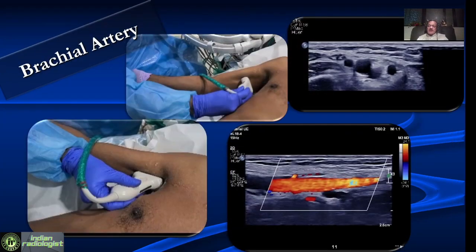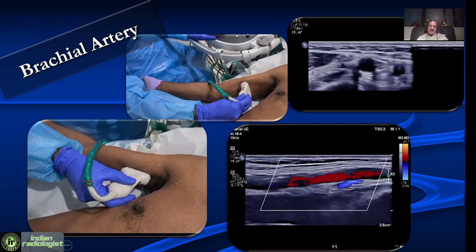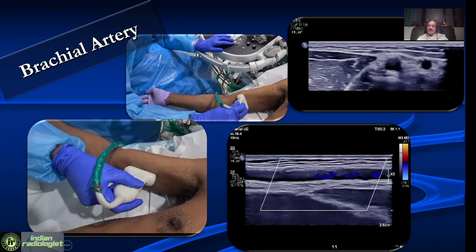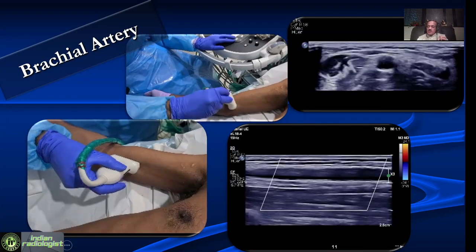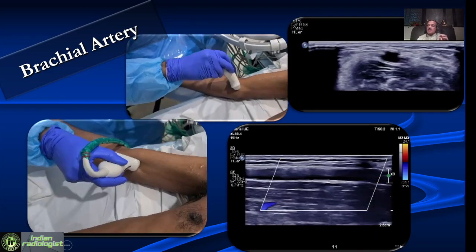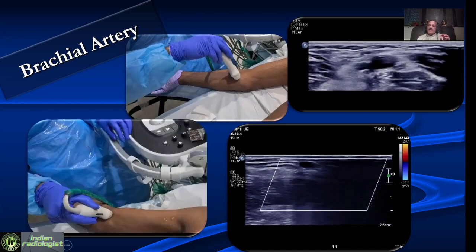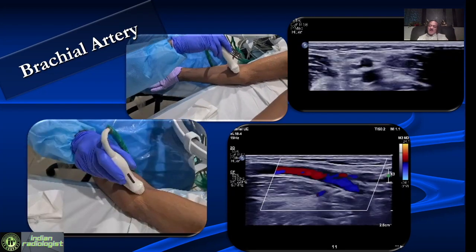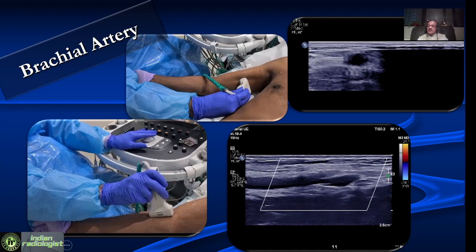The brachial artery we trace medially along its entire extent, right from the axilla to its bifurcation. It is very important to evaluate the brachial artery in a transverse plane as well, because not only can we see the lumen well, but we can also pick up any anomalies. For example, very often we see a high bifurcation of the brachial artery coming up in the upper arm, and this is very important information which we need to give to surgeons before doing a fistula surgery.